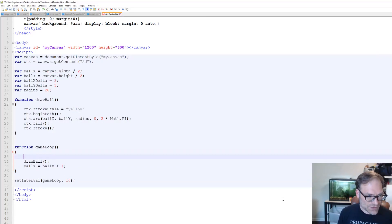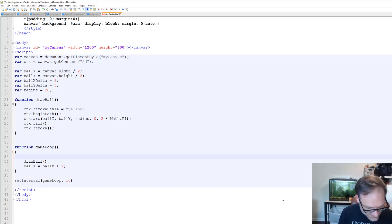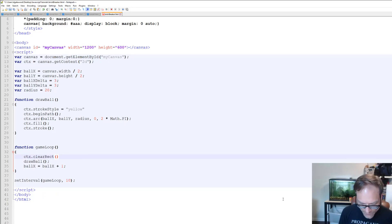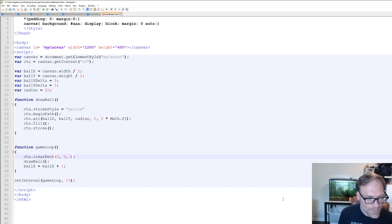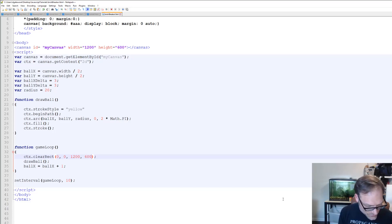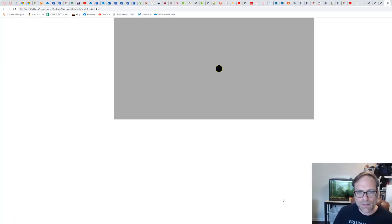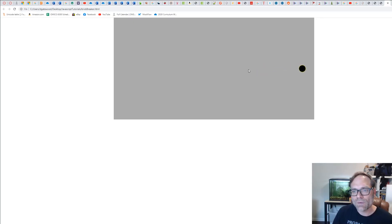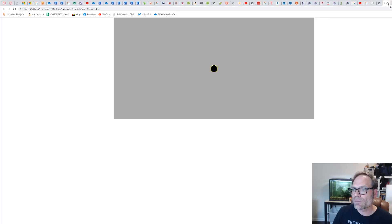There's a function in our game loop we need to call — ctx.clearRect. We're going to clear a rectangle starting at 0,0, going 1200 wide and 600 tall. We save that and run it — and now our ball is actually moving on its own without leaving a trail behind, which is pretty cool.